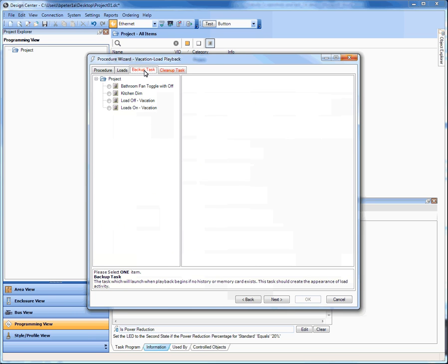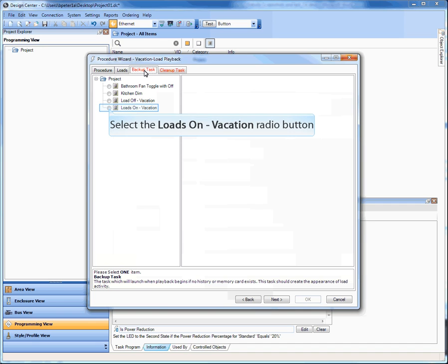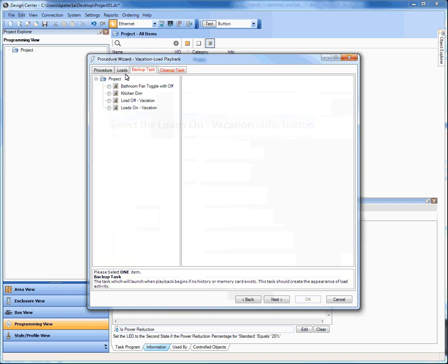It's actually tracking the loads — whether it's a button press, a touchscreen press, a timer, or a sensor — anything that happens to that load, we memorize and put into the log. It's important to note the tabs called Backup Task and Cleanup Task. The logs are not stored directly on the controller anymore; in Design Center 3.0 we've started storing logs on the SD card so we can store a lot more information for a longer period.